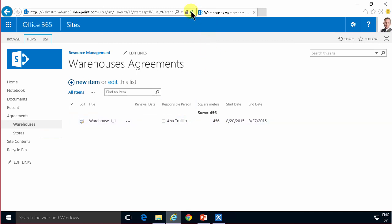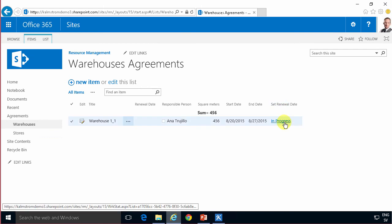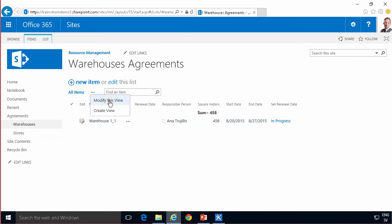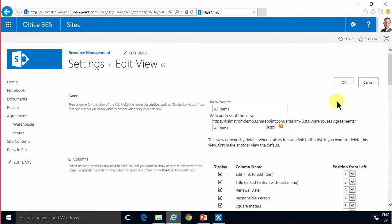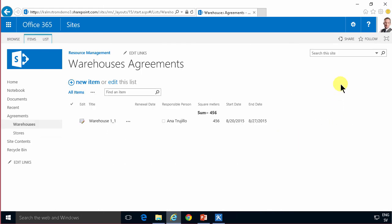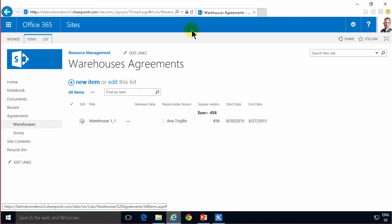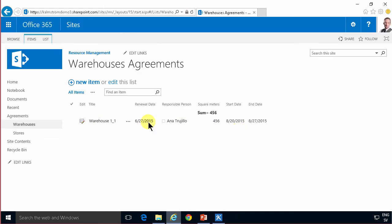And here you can see it's adding a column there. If I don't want the column I can just modify the view and uncheck the box there for set renewal date which is the name of the workflow. And eventually now we should see the date being set and as you see it's indeed two months before the end date so that's working as it should.